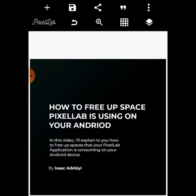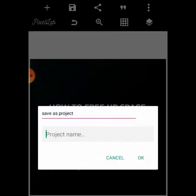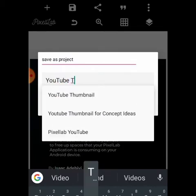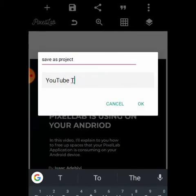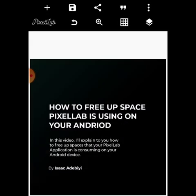I realized it was Pixel Lab. Every single thing you do on the application saves to your phone — every single action you take saves to your phone. Because of that, it consumes a lot of space. For example, if you create a design and save it as a project — let's say we save this as 'YouTube Tutorial' — once we save it, it is automatically saved into our Pixel Lab folder.